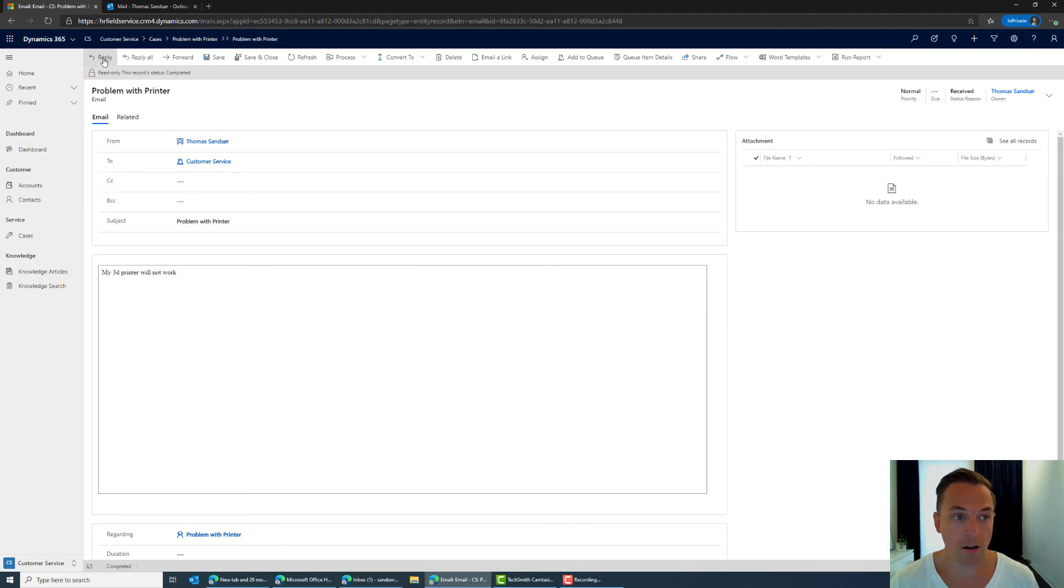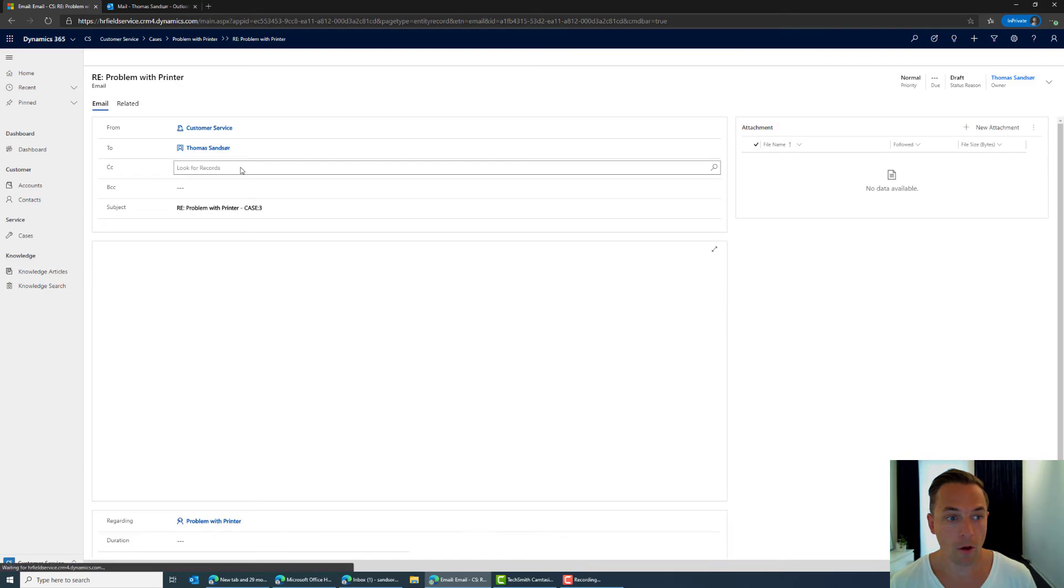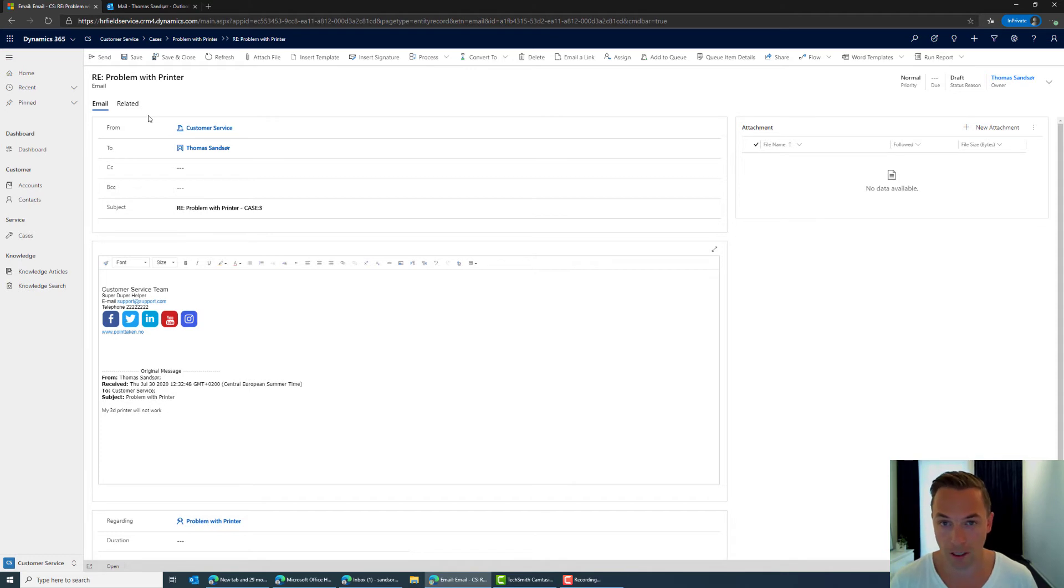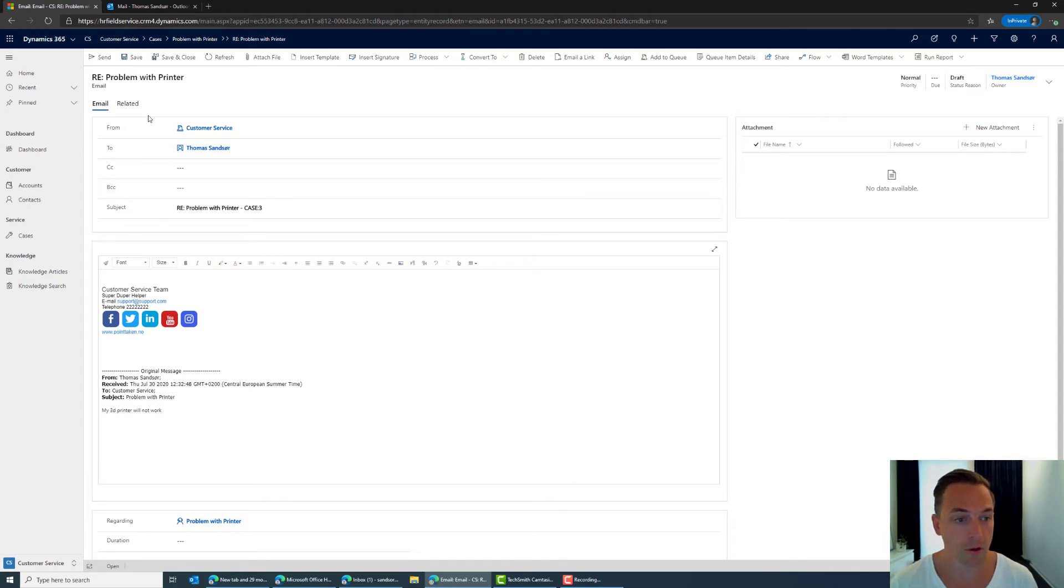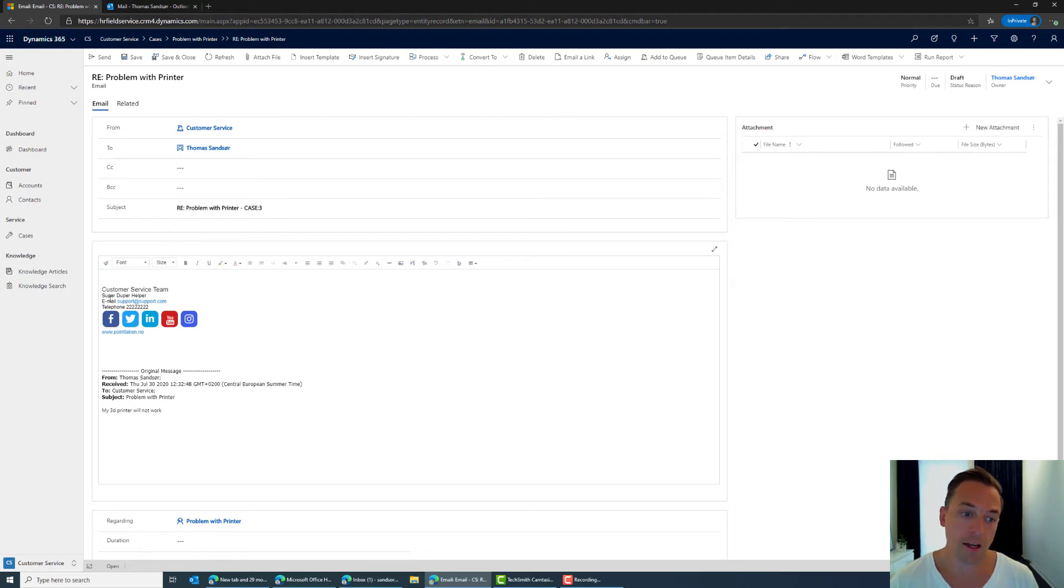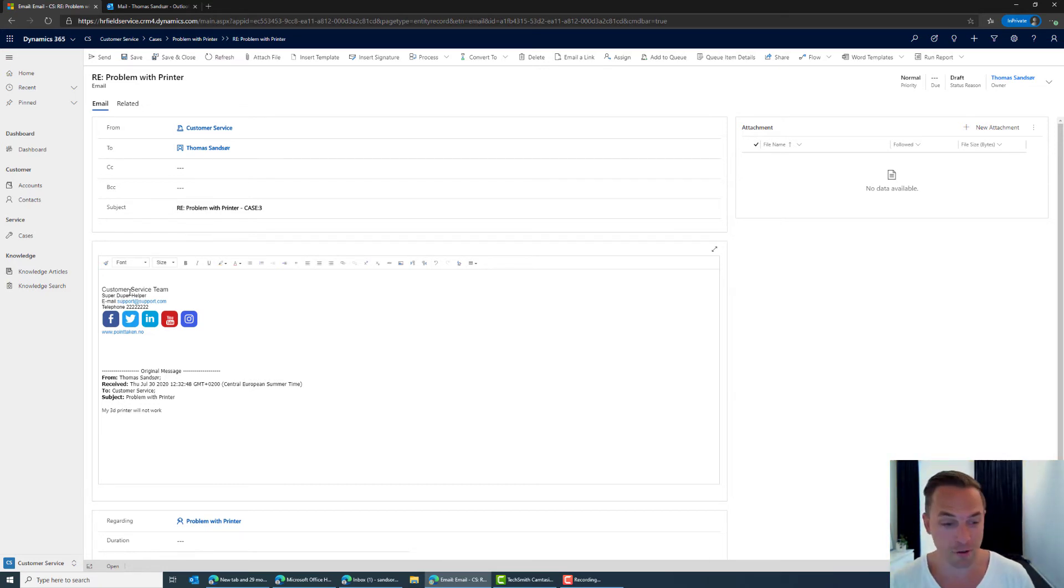When I here choose to click to reply what you will see is that I am sending from a queue because I want this to be a non-personal email. I want this to actually be the company's answer to the customer. And I have a title with the case number and I have the super duper helper team customer service team signature for the email.